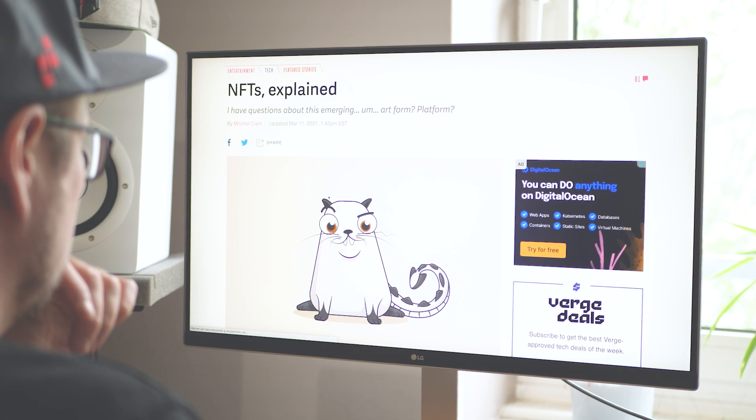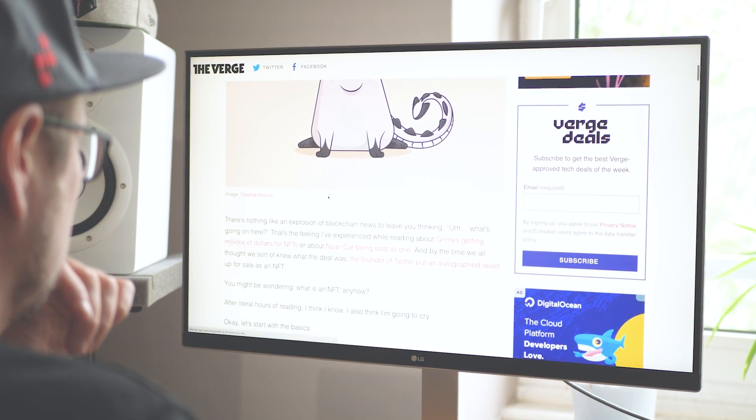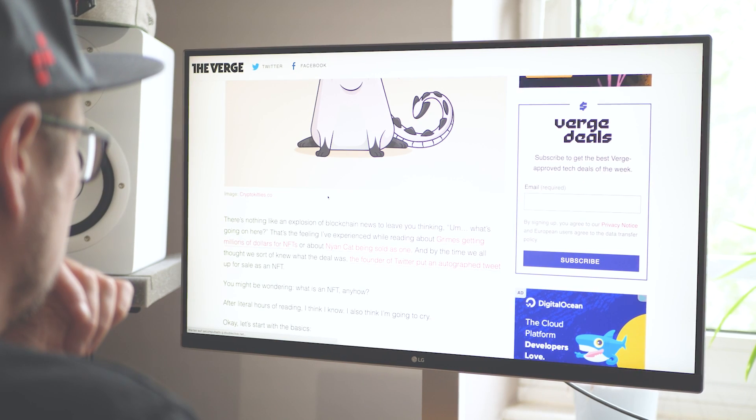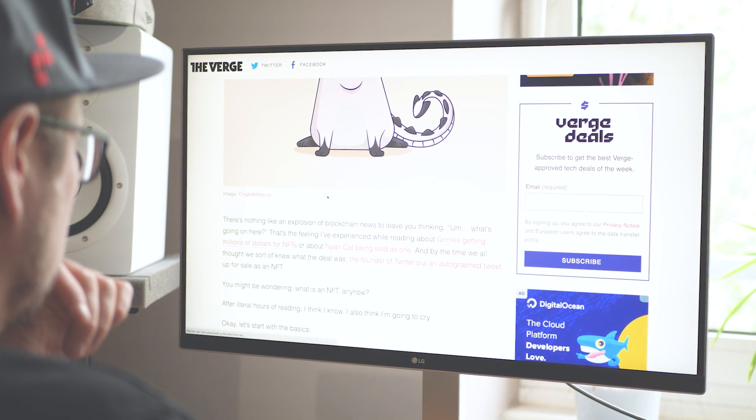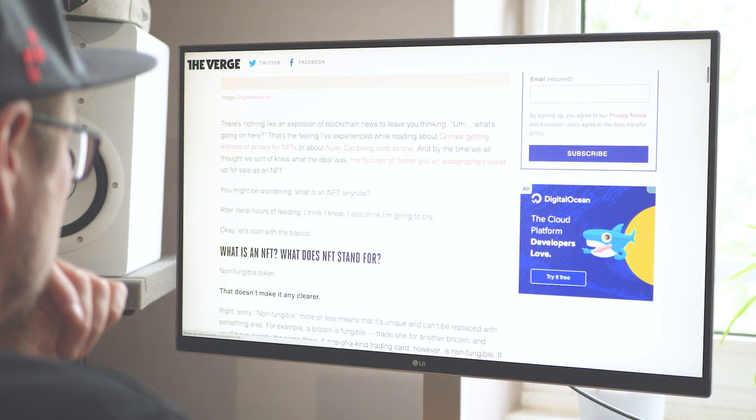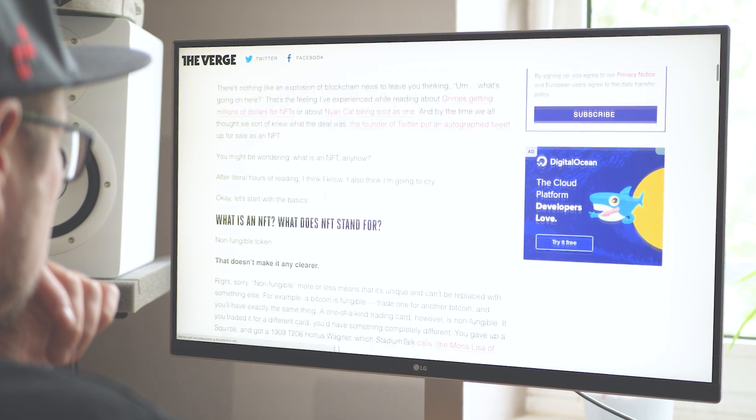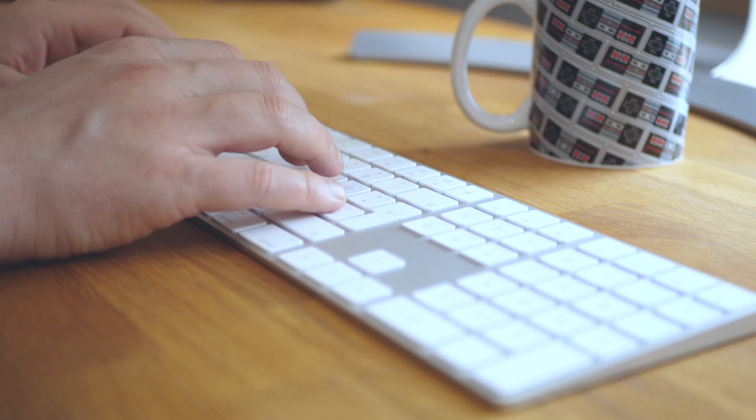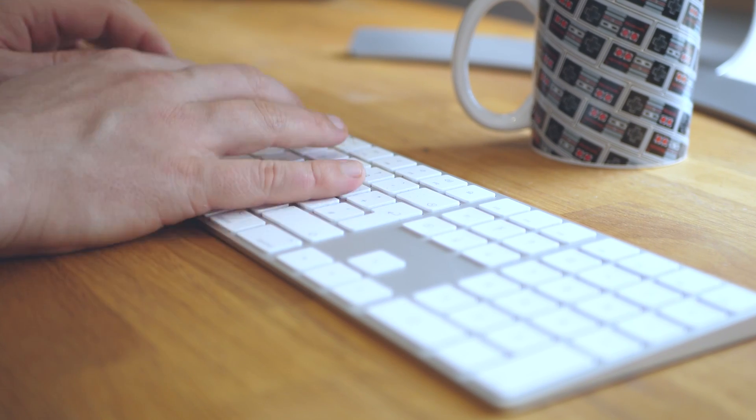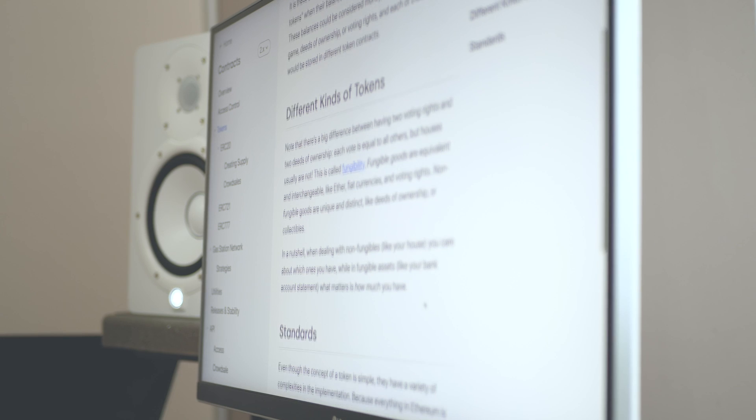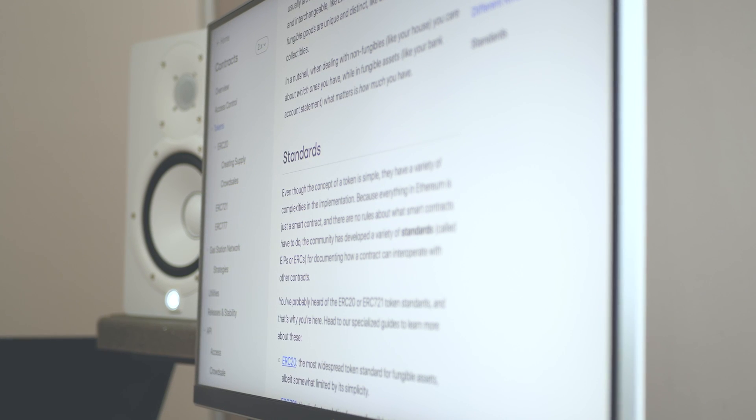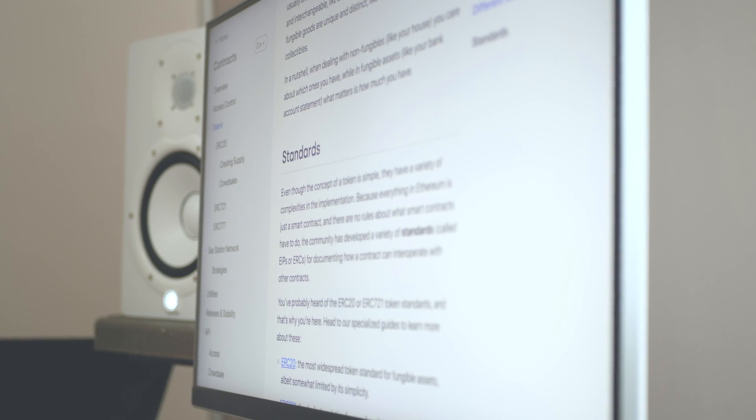Some of you might ask, what is an NFT? NFT stands for non-fungible token. A token is something you can have inside of your wallet. If you have one ether, that would be one token of ether inside of your wallet. But what does non-fungible mean? Fungible means replaceable by another identical item. And non-fungible means basically the opposite.